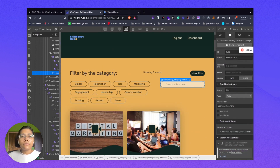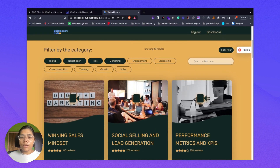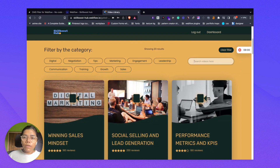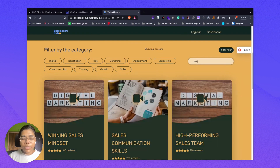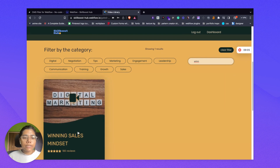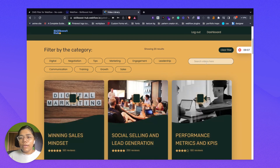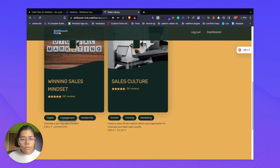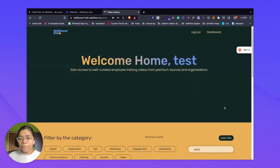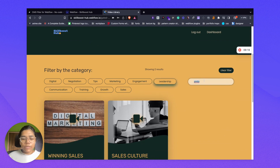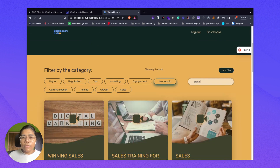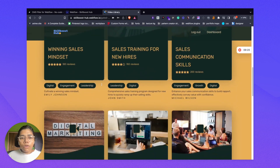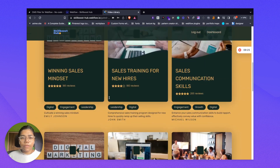Let me clear the filter and show what that does. When I am typing a word associated with the video title, it is filtering that. Let's type a creator name — 'Emily' — and it is filtering the videos made by her. Then let's type 'digital' — it is filtering all the videos which are tagged with digital.